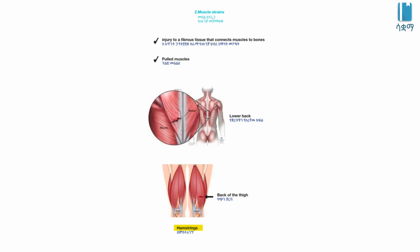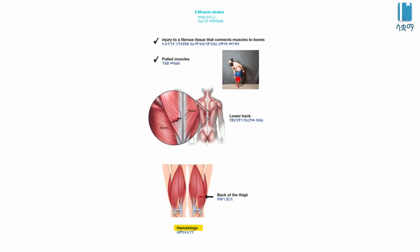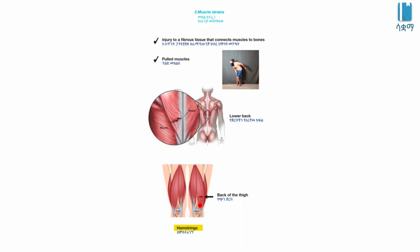Muscle strain is the injury to a fibrous tissue that connects muscles to bones, also known as pulled muscles. Muscle strain can occur in the lower back, back of the thigh, or hamstring.